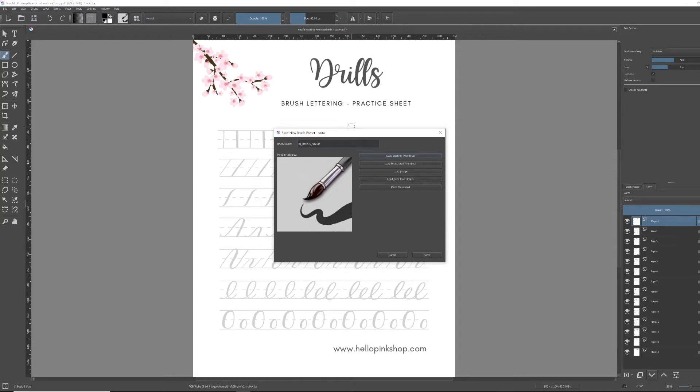In my case, I'm going to call it Steph. I did a bit of practice around, so you will see the Steph 2 and Steph 3, but the principle is the same. And then you click save.